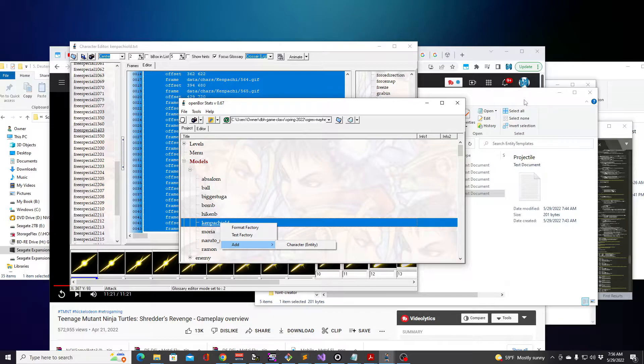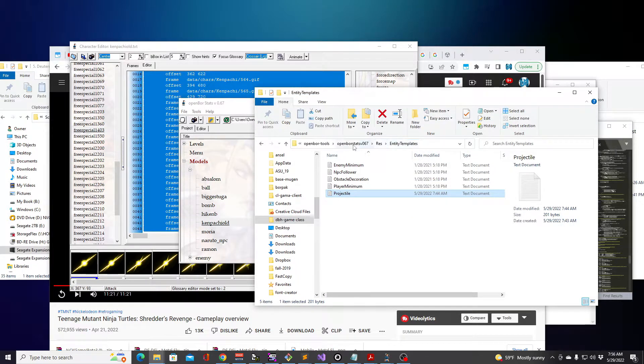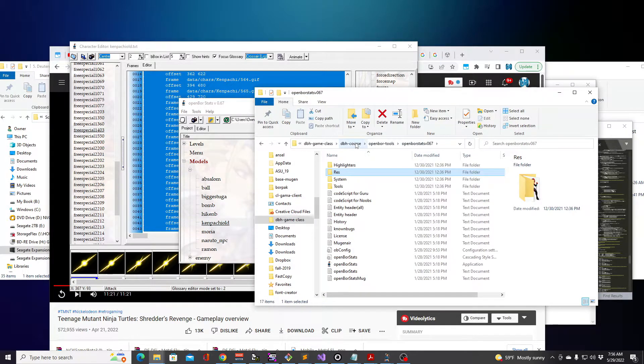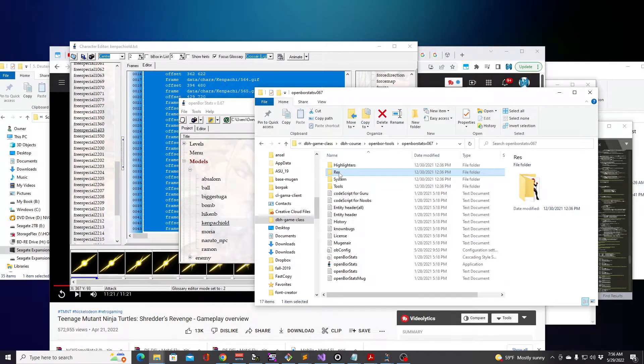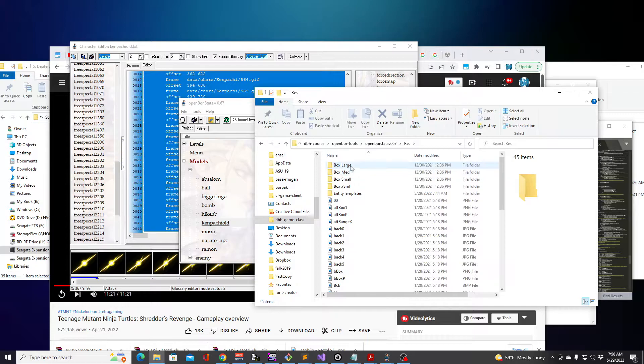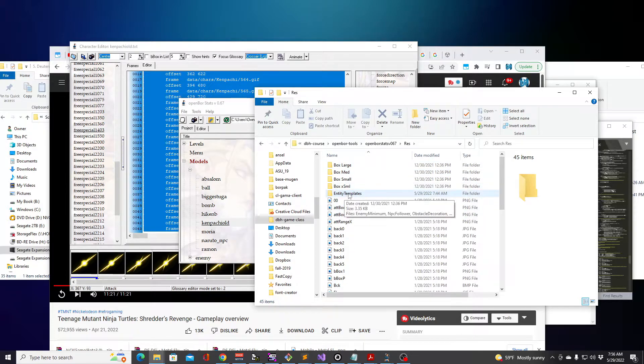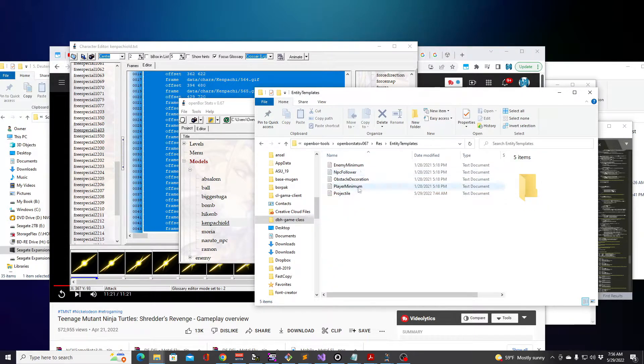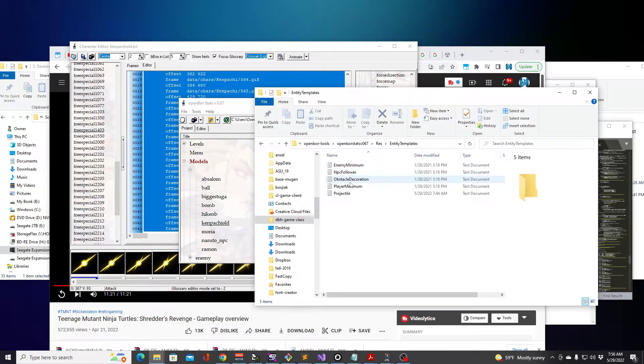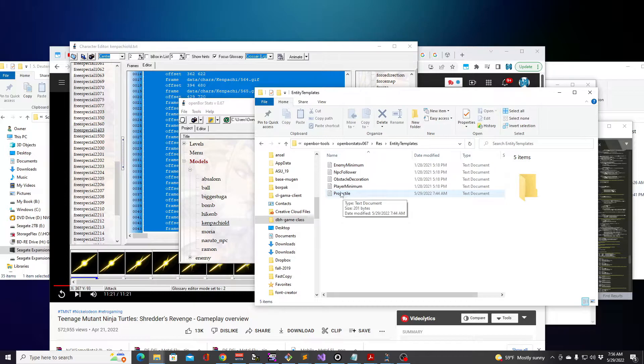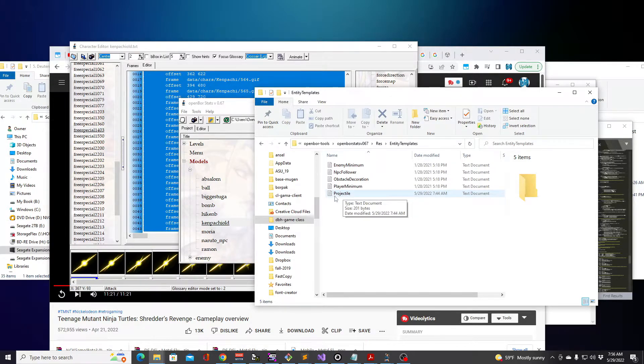This is something I should have known from the beginning, but this was the first time I thought about looking for it. If you are in OpenBOR Stats and you go into the res folder of that tool, there's Entity Templates right here where you can actually create your own template.